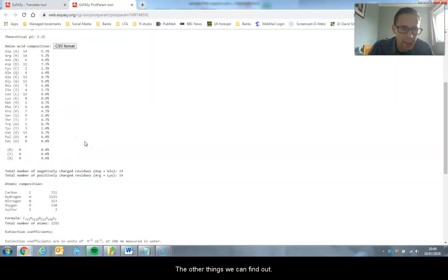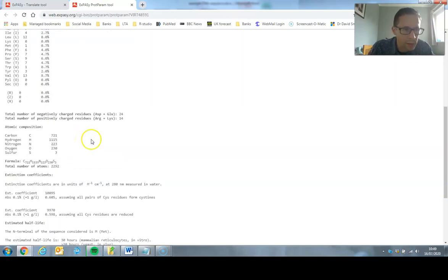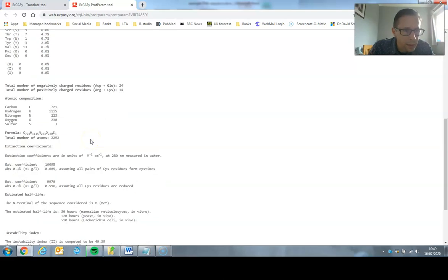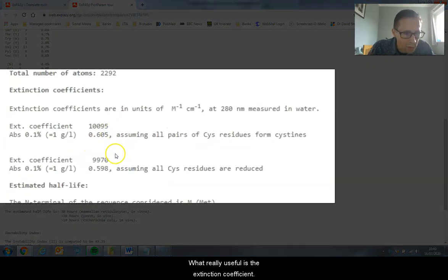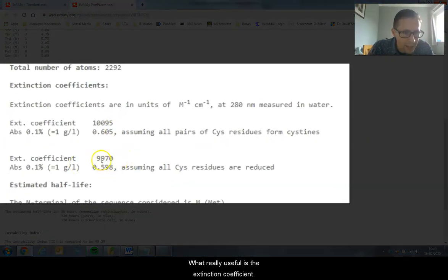The other things we can find out - we can have the formula, but what's really useful is the extinction coefficient.